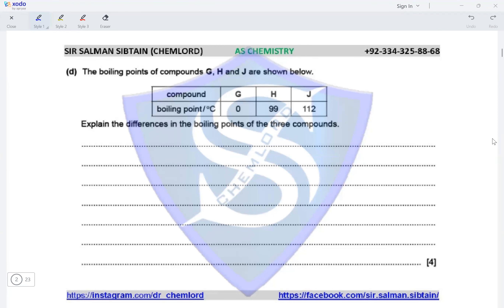The boiling points of G, H and J are shown below. G has a boiling point of 0°C, H has a boiling point of 99°C, and J has a boiling point of 112°C. Explain the difference in the boiling points of these three compounds. G is C4H10, H is C8H18, and J is an alcohol.